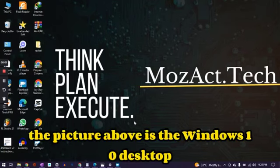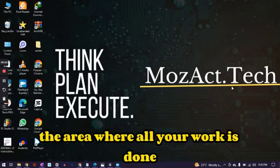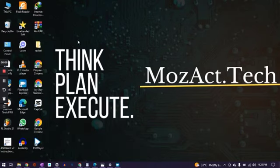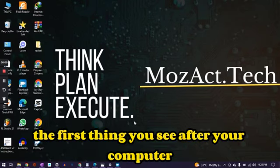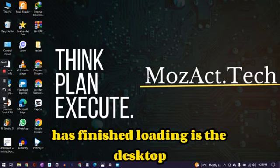The picture above is the Windows 10 desktop, the area where all your work is done. It is also known as the wallpaper. The first thing you see after your computer has finished loading is the desktop.